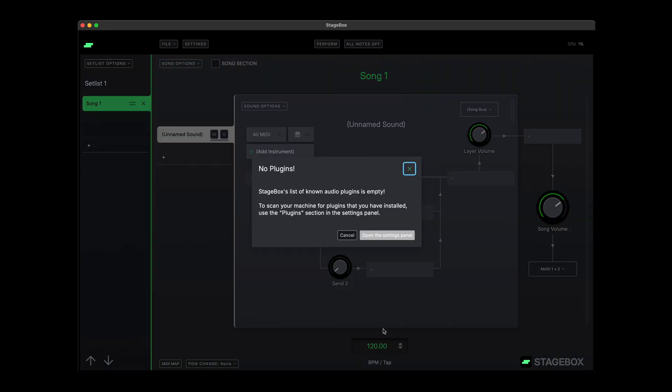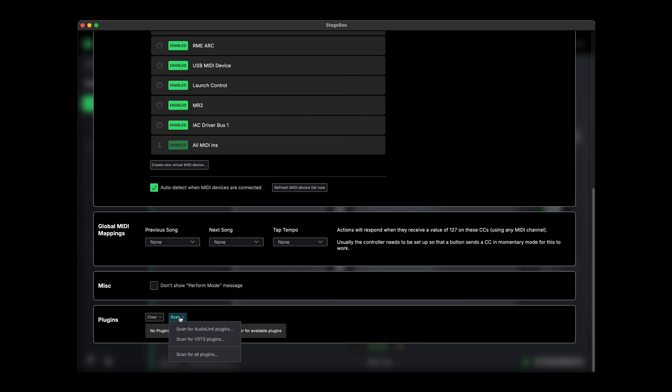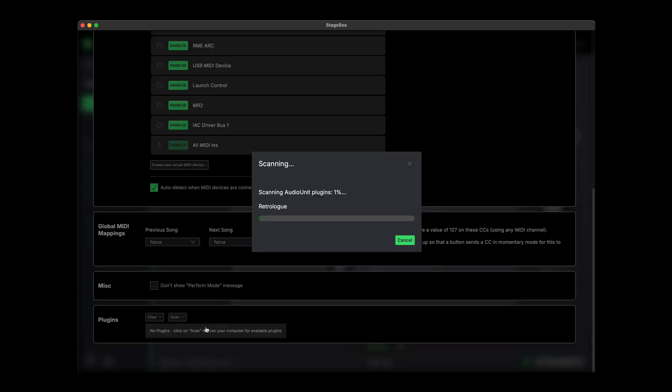Once it's unlocked, you'll see a prompt to scan your system for plugins. You can scan for Audio Units, or VSTs, or both. I suggest you just scan for one or the other, otherwise you'll end up with duplicates of all your plugins in the plugin list, and that can be a bit awkward to deal with.